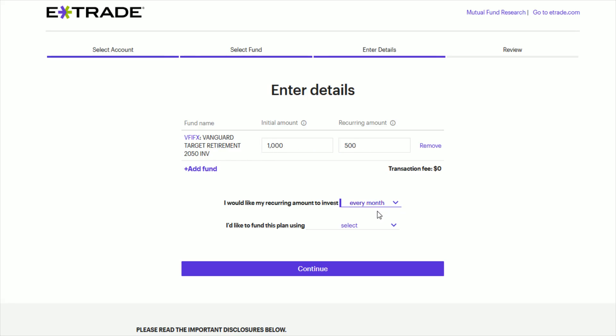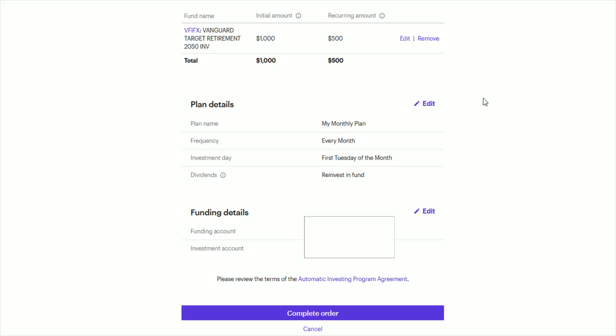And then you can select whether it's every week, twice a month, every month, so on and so forth. This is just going to be an every month situation. And then you have to choose where you'd like the funding for this plan to come from, whether it's one of your other E-Trade accounts, or an external funding source, such as a bank account that you have hooked into your E-Trade account. So select that and then click continue.